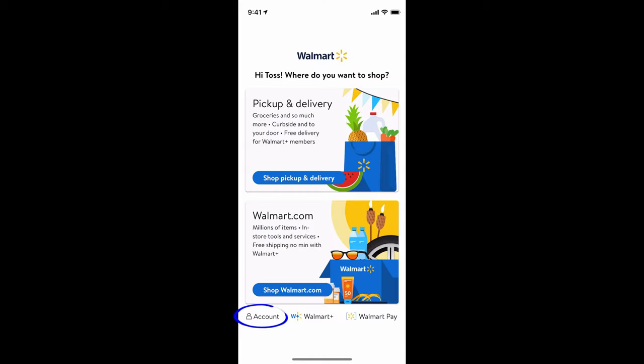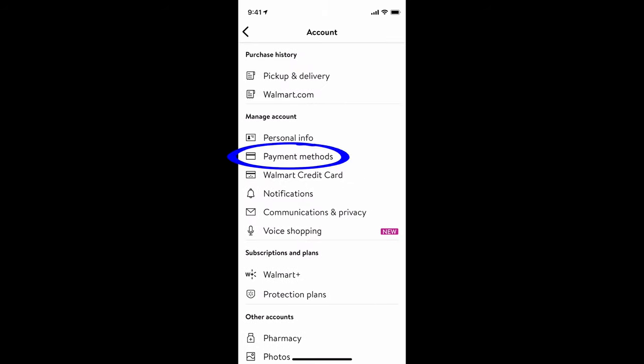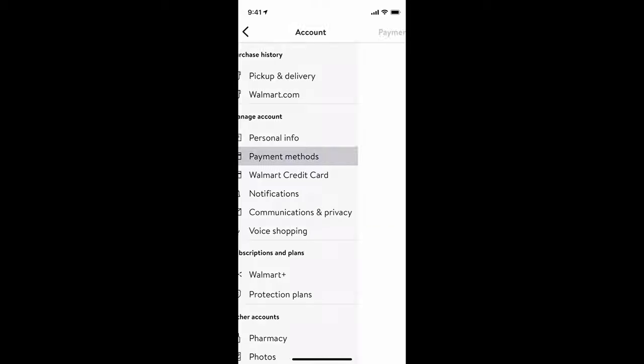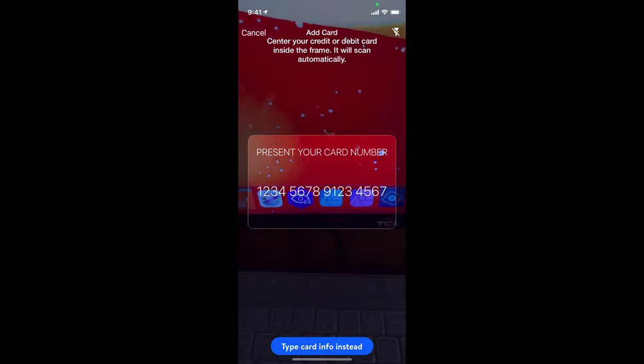Once you have finished, you'll see account instead of sign in. Select account, payment methods. You could add credit or debit card—you see I already have mine—or gift card if you have one, or EBT card.